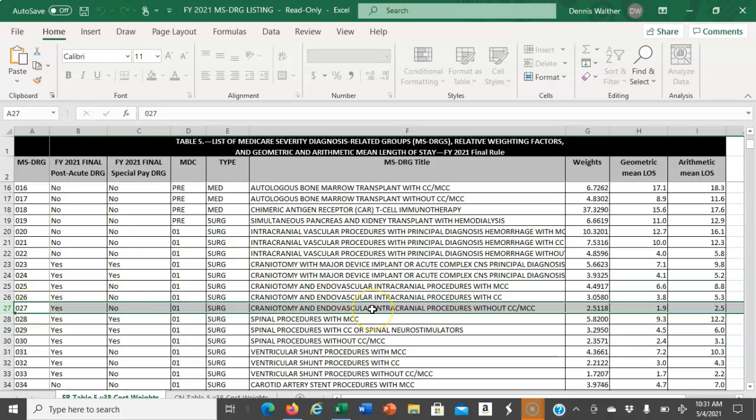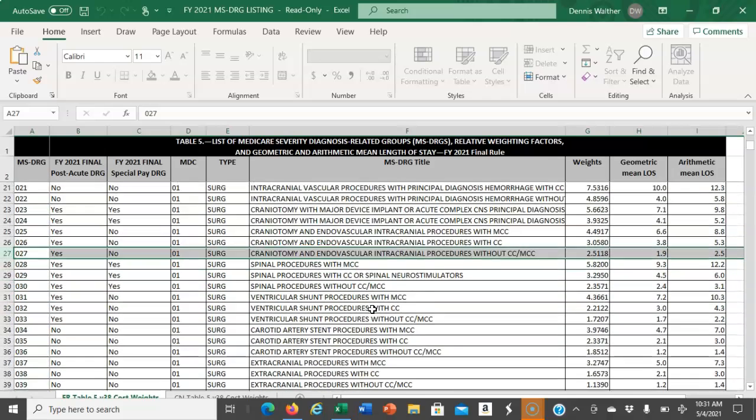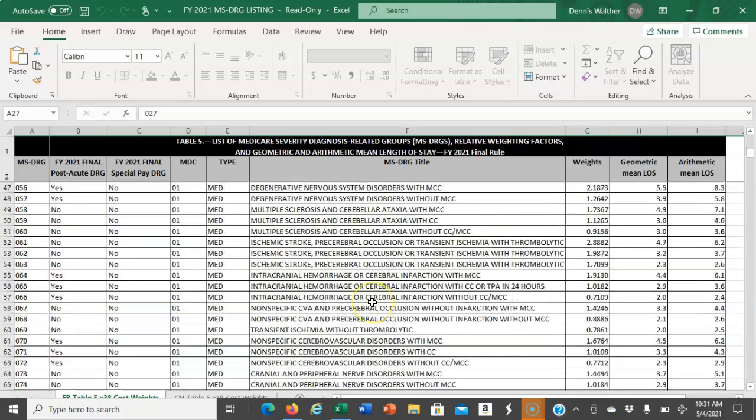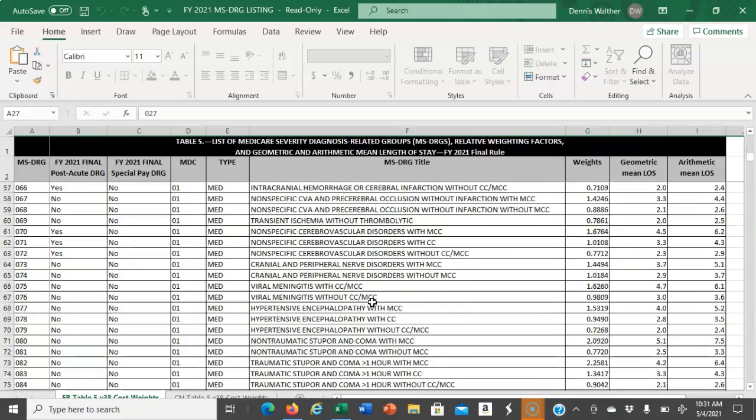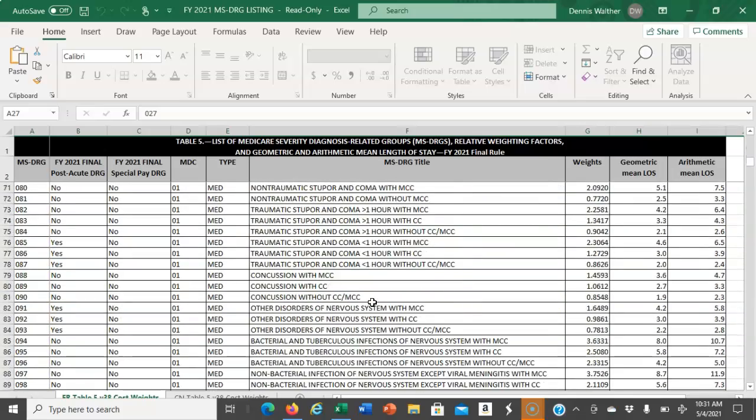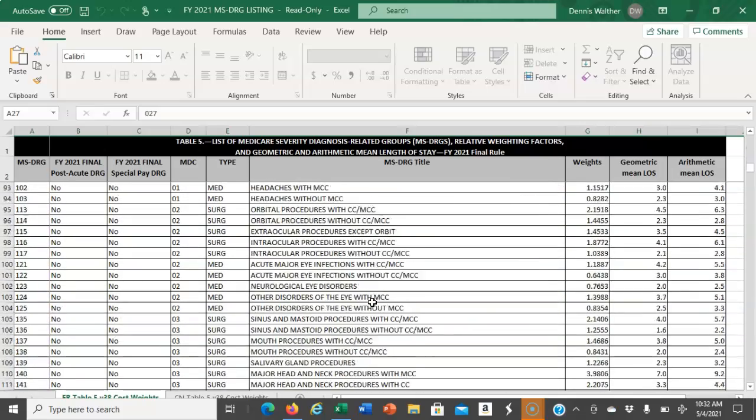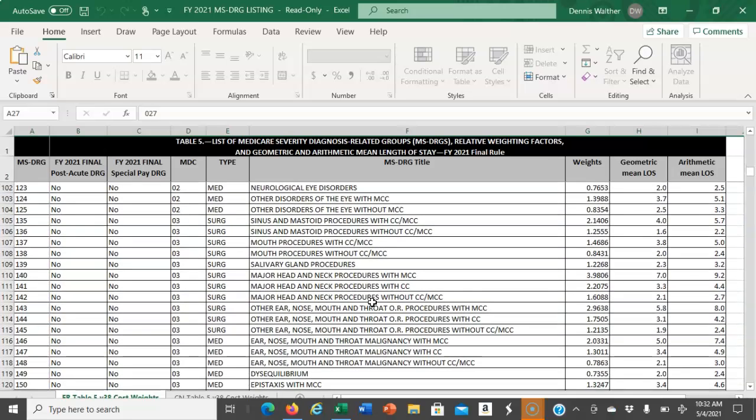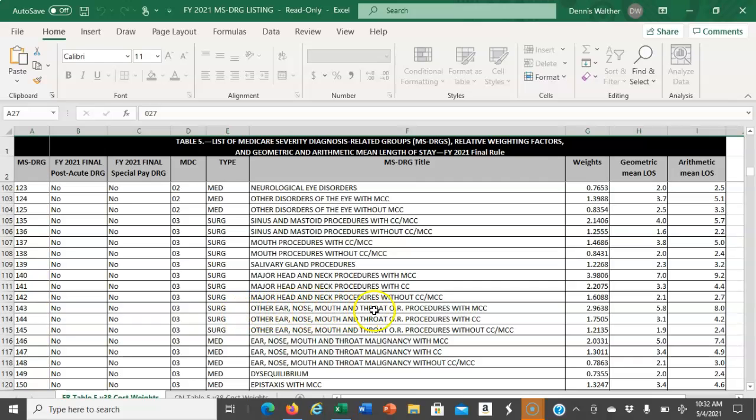You will find triplicates throughout this listing of MS DRGs. I encourage you to find a triplicate - you'll be able to quickly identify them because you'll see descriptions like this one: other ear, nose, mouth, and throat. There's with MCC,